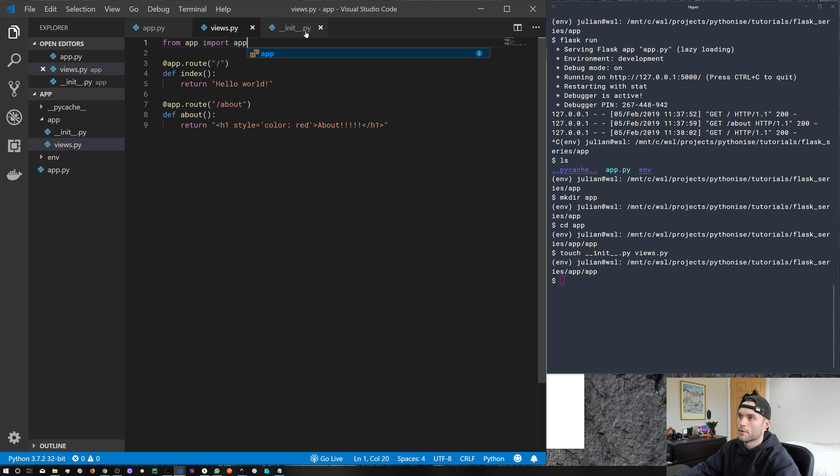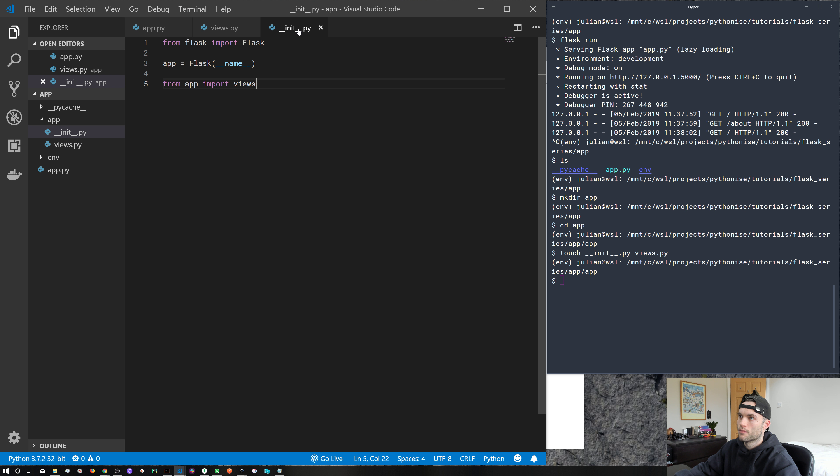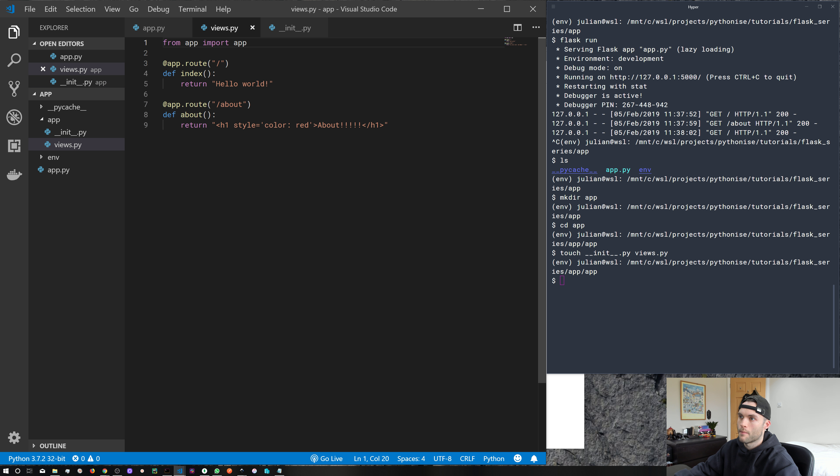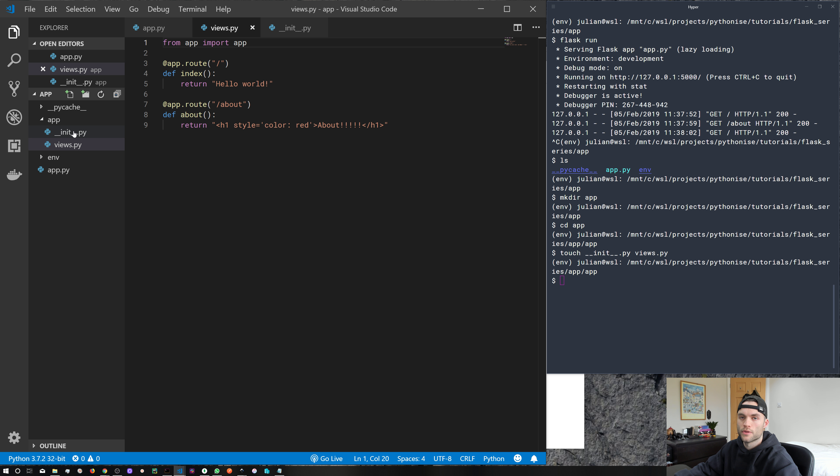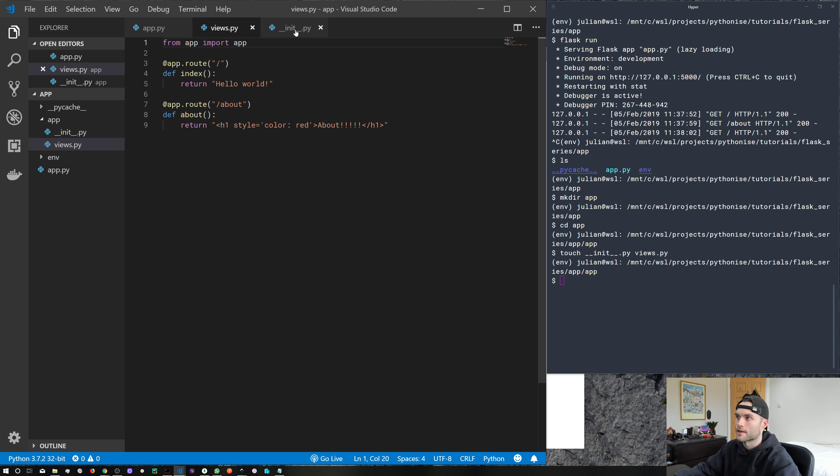So what we're actually doing? Well, we're importing from app, which is actually our package that we've created. And because we put this __init__.py file, Python is going to treat this directory as a package.